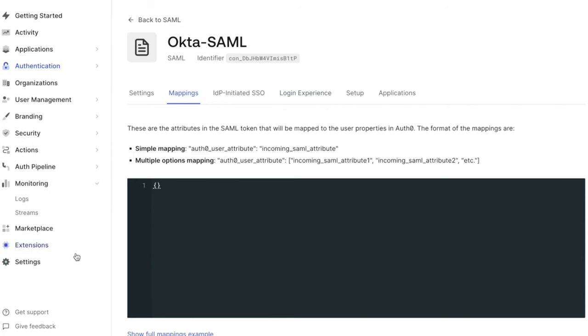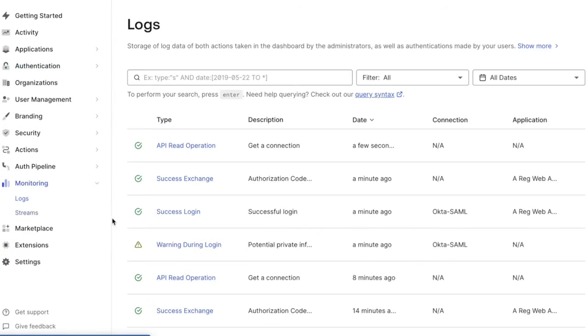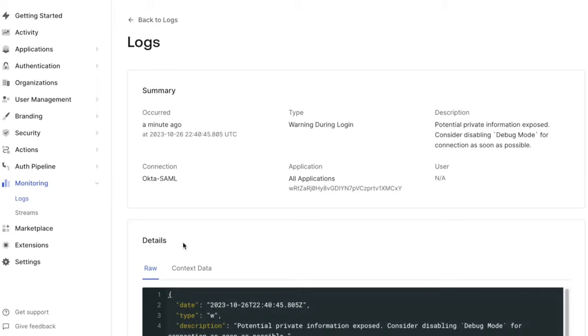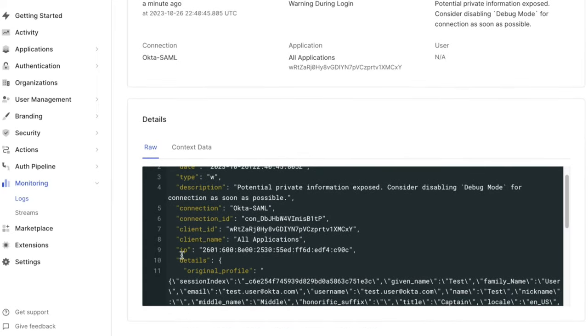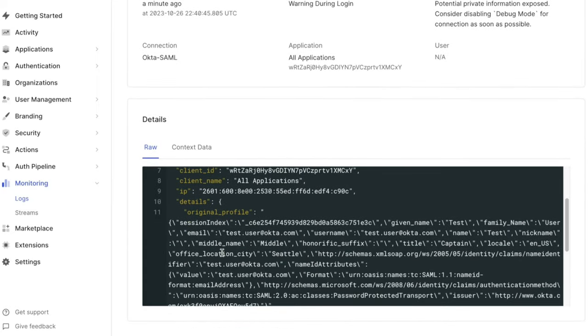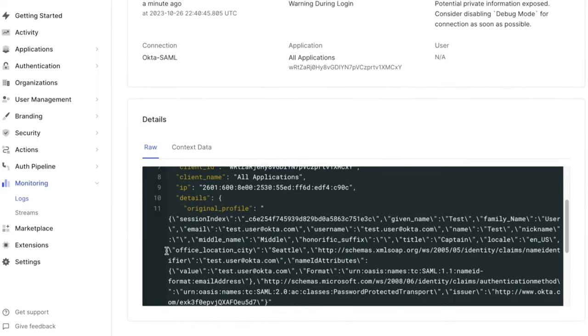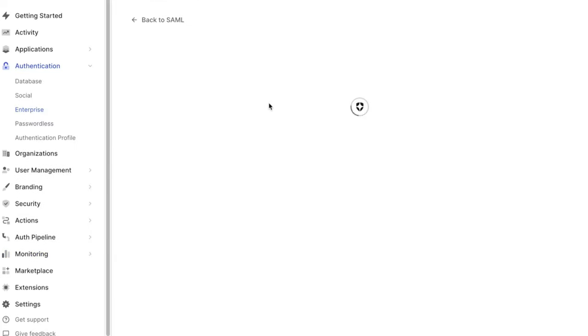To have this mapped correctly, we can first go back to our tenant log that has the full list of attributes being sent to Auth0. We see here that the name of this claim is Office Location City. If we go back to the Mappings tab, we can use this box to add this attribute.